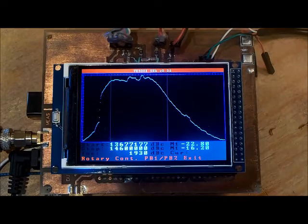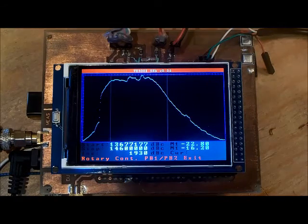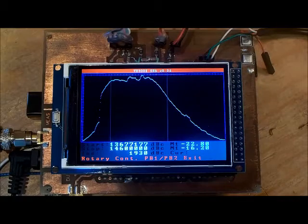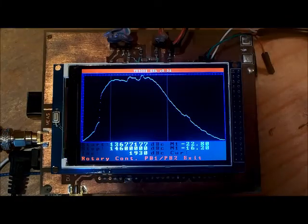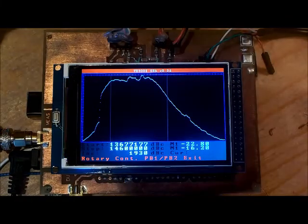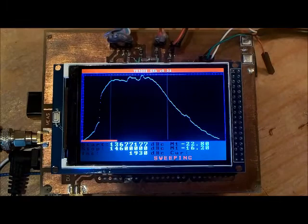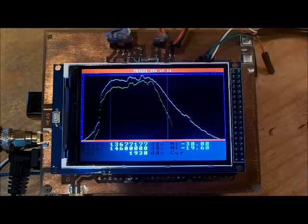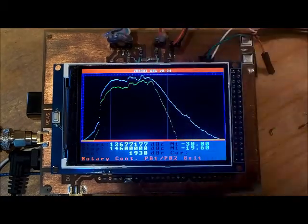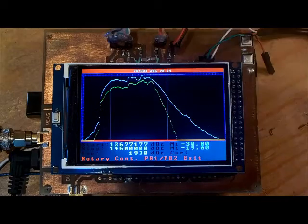To generate another sweep or press PB1 PB2 to exit. I'm just going to disconnect the filter here in a manner that's going to generate some other response.